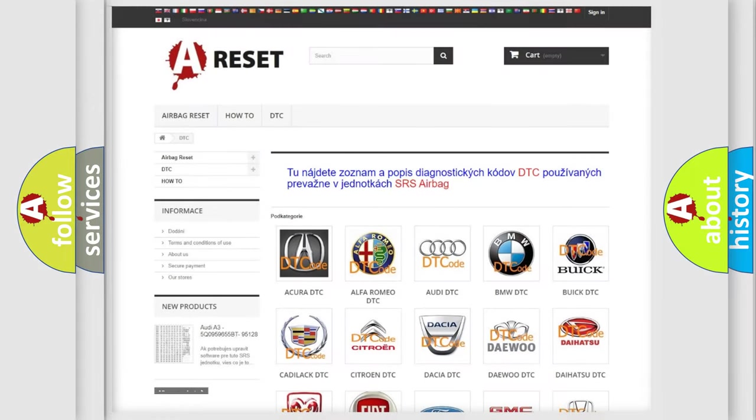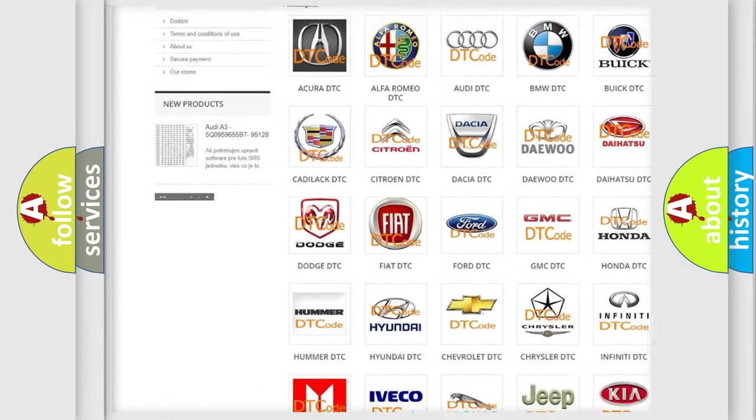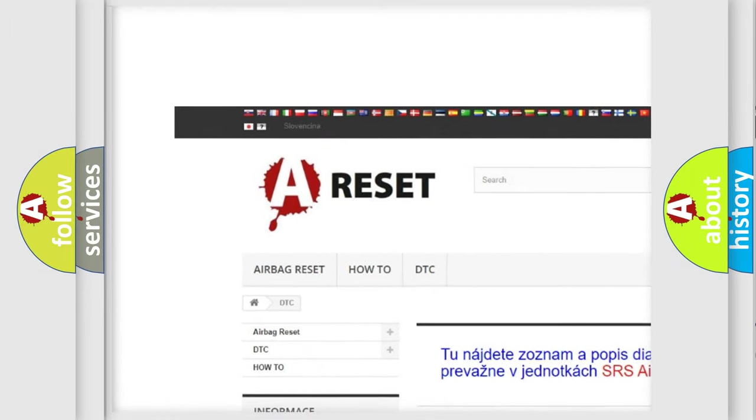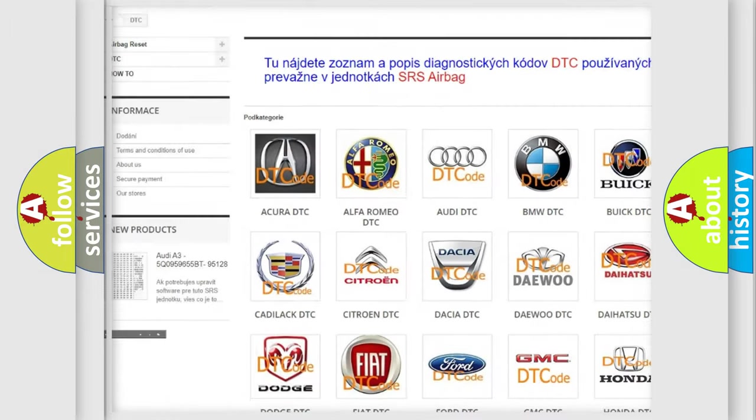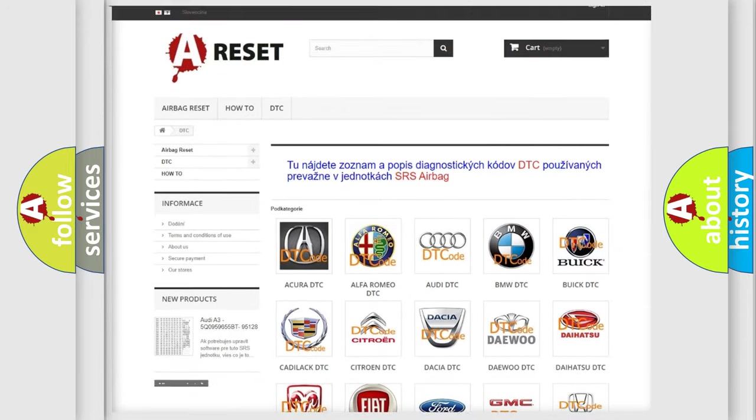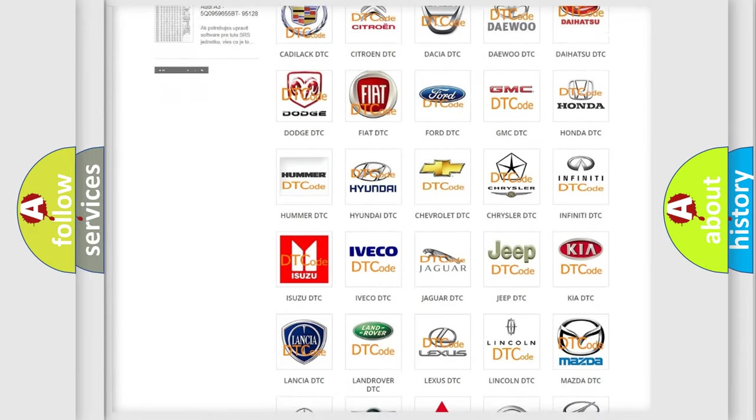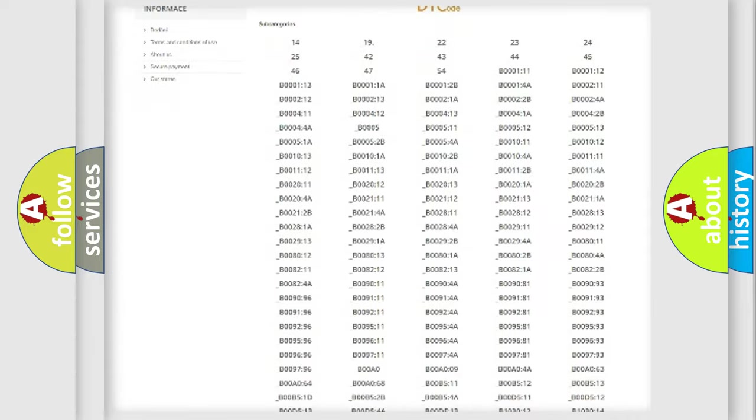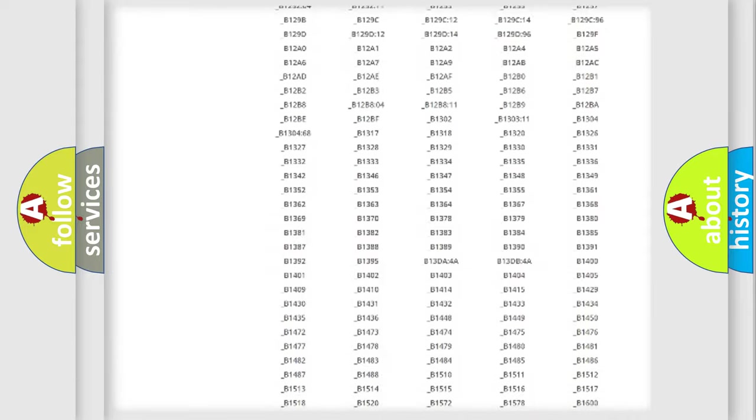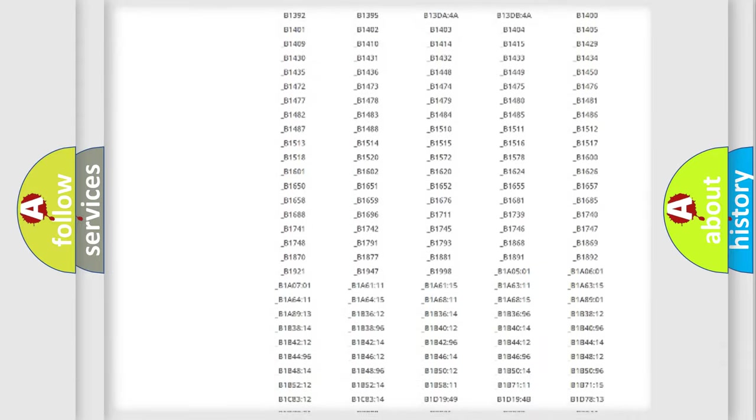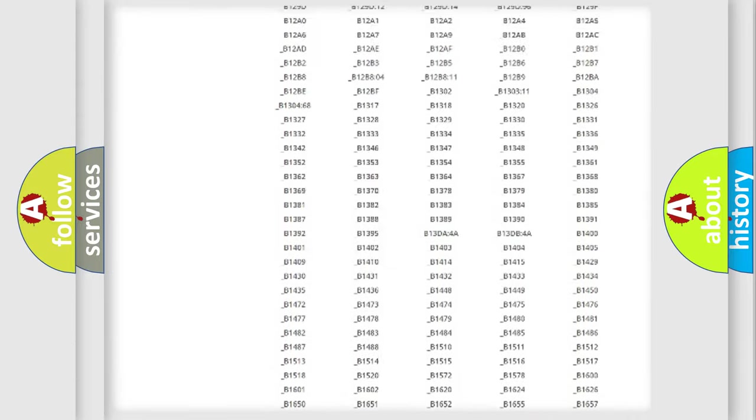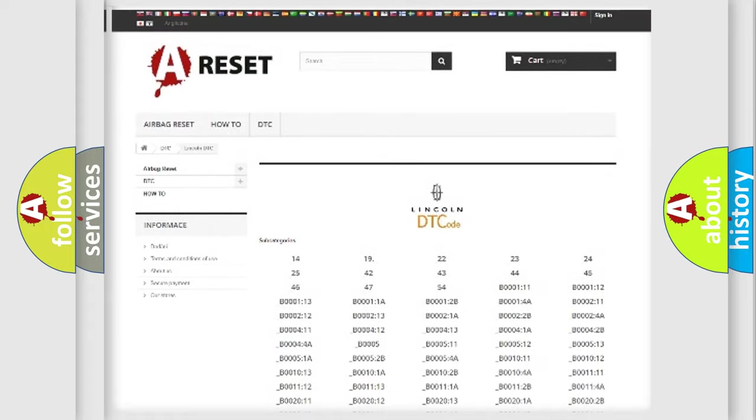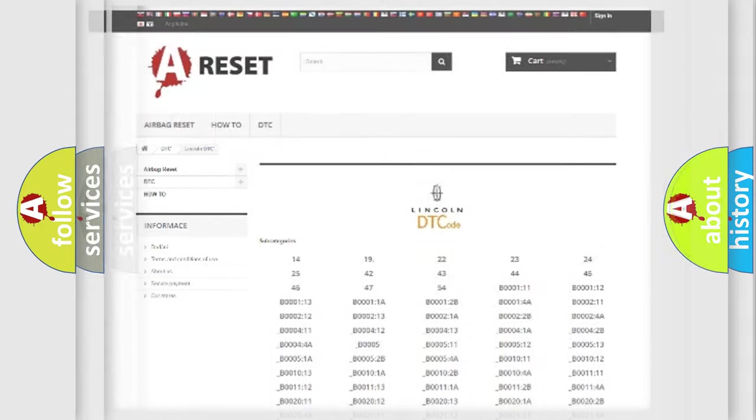Our website airbagreset.sk produces useful videos for you. You do not have to go through the OBD2 protocol anymore to know how to troubleshoot any car breakdown. You will find all the diagnostic codes that can be diagnosed in vehicles, and also many other useful things.